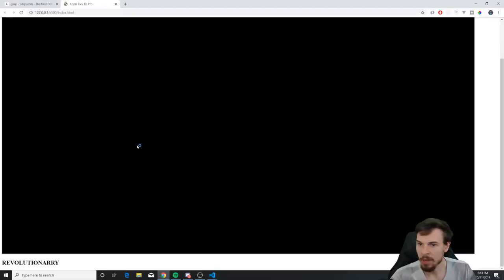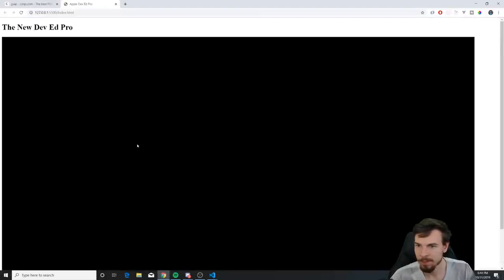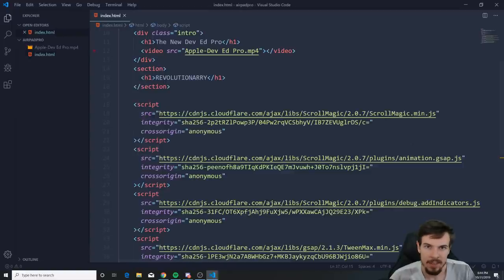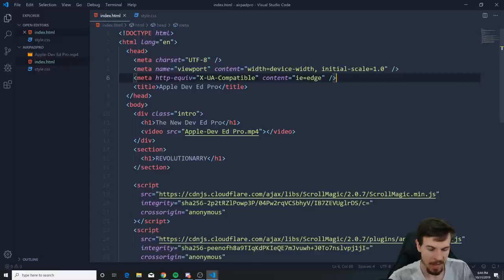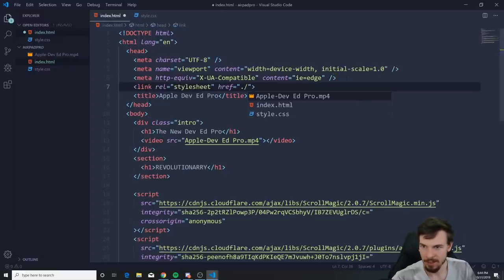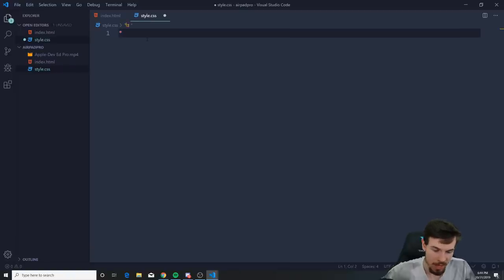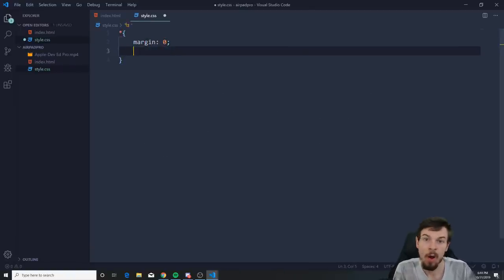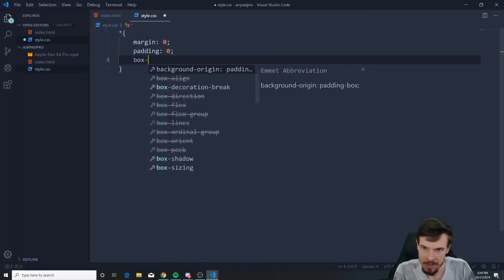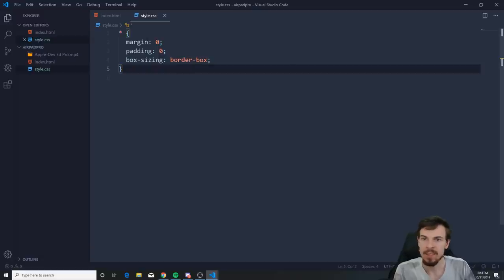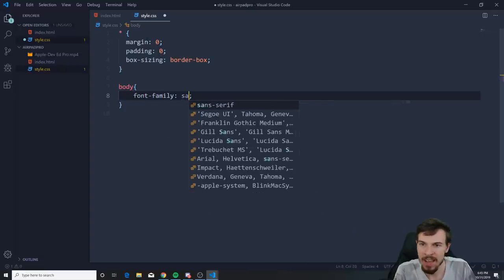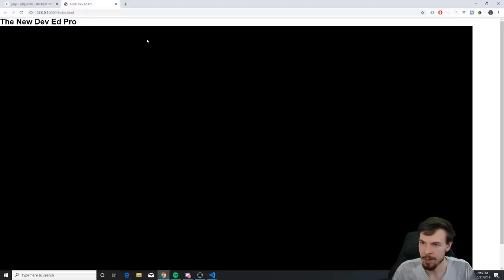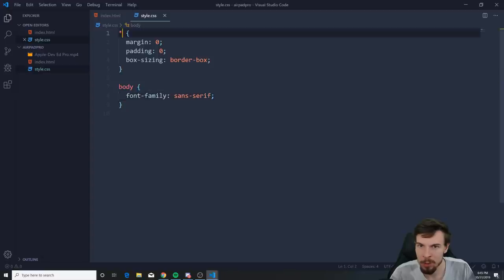Open it in Live Server and, wow, it's horrible! So let's add a CSS file — create 'style.css' and link it. In here, start by removing basic styles: set margin zero, padding zero, and box-sizing border-box on all elements. Then get the body and add font-family sans-serif. This makes it look a bit less worse.